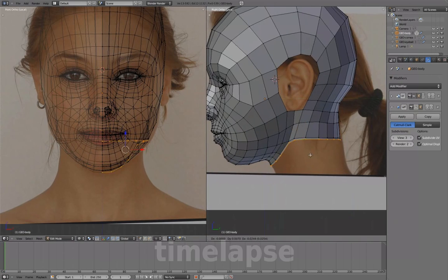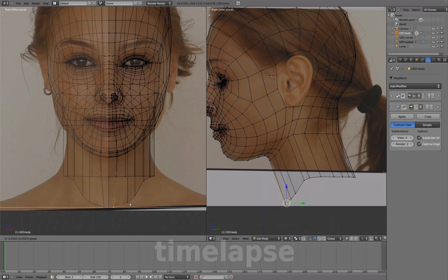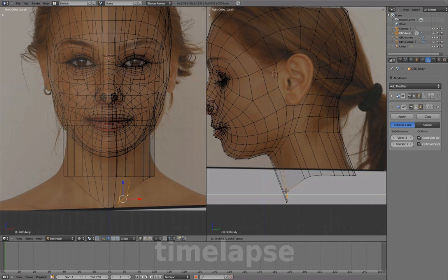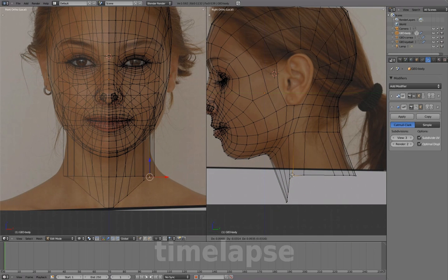Select the entire edge loop and extrude down, and adjust the shape using both views.